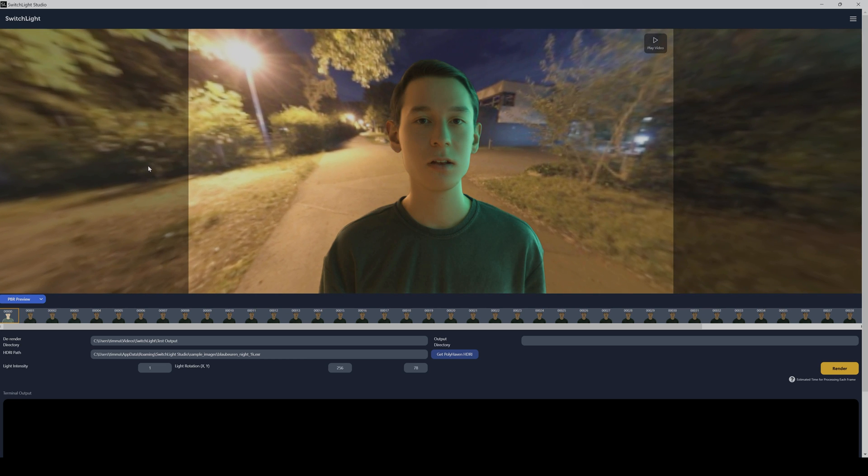If you want, you can even put your own HDRI here and render the final result out. But we will now proceed with Blender.